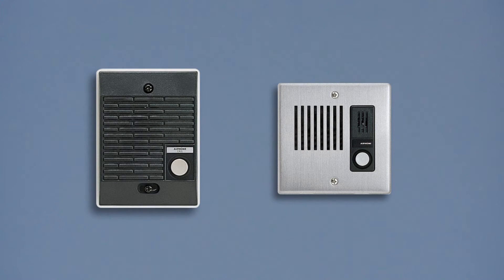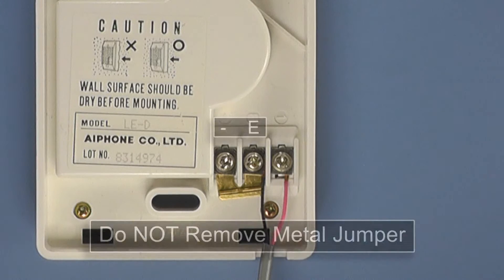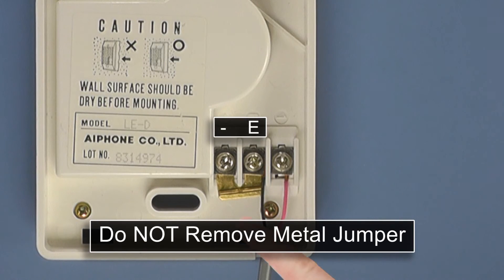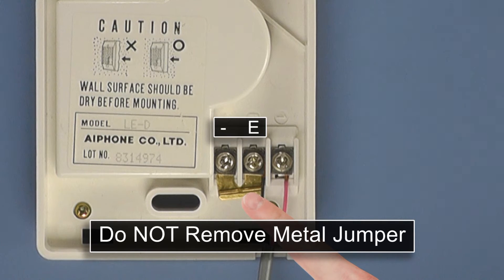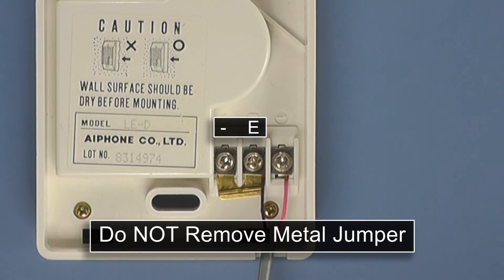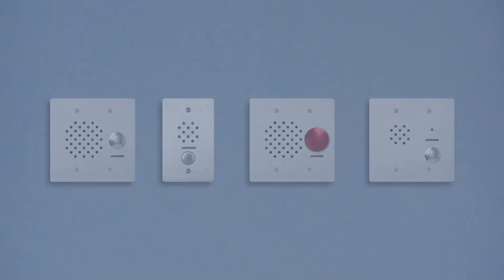like the LED and the LEDA, come fitted with a metal jumper that links the E and the negative terminals together. Do not remove this jumper. Removing this jumper will prevent the door from calling the LEM1DL.